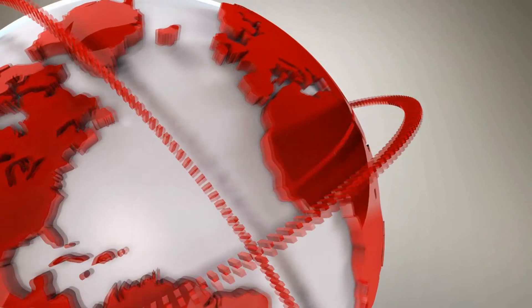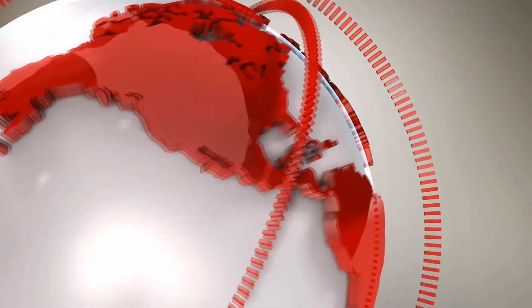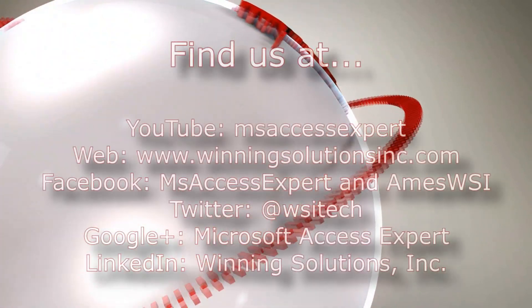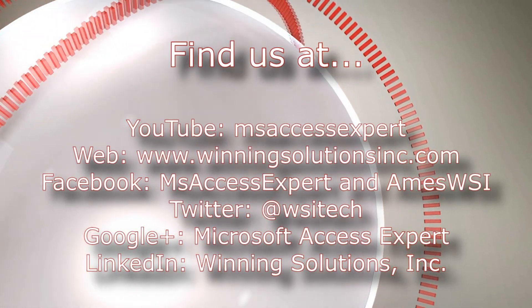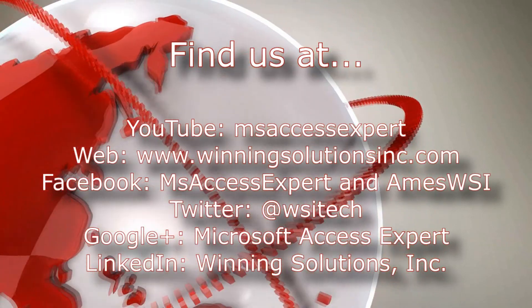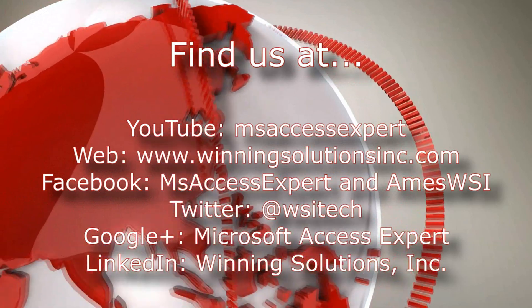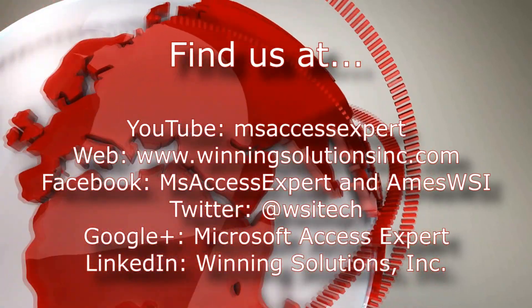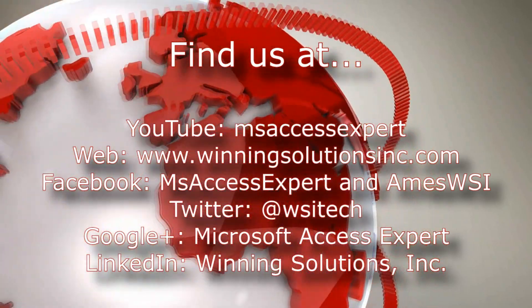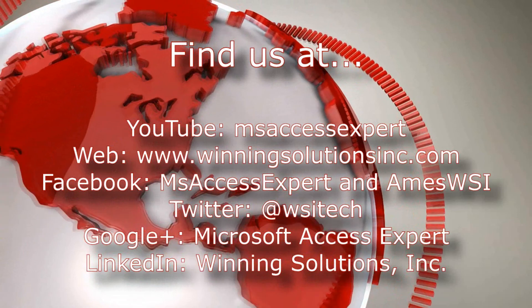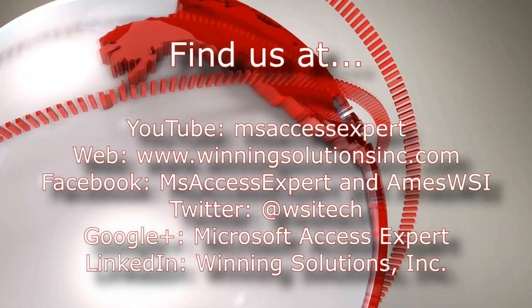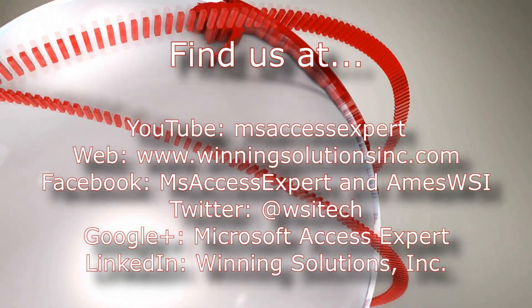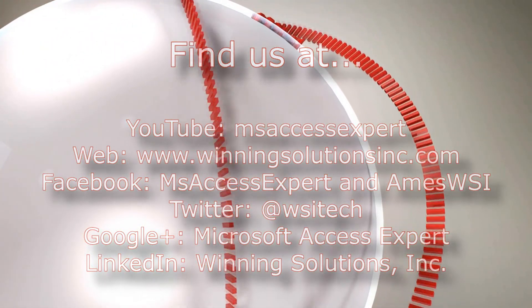As always, contact us for any of your IT needs. Whether you need programming done, you want to buy a template, you want to customize a template, anything. Feel free to contact us whenever you'd like. I'm going to go ahead and I'm going to post our contact information in the description below of this video. As always, you can also find us on about all social media platforms. Feel free to follow us or like us on any of those. We post quite frequently.